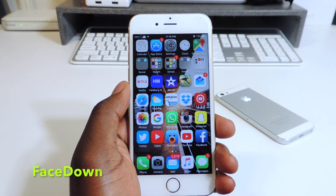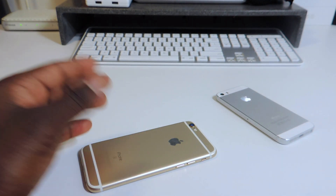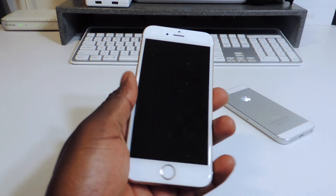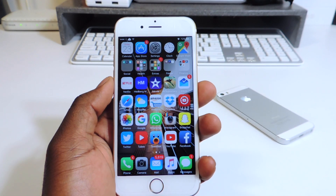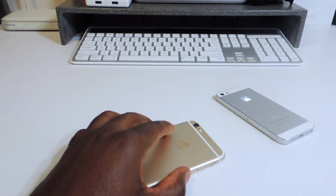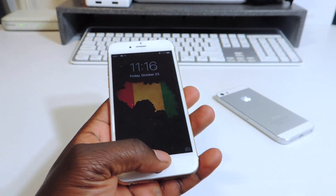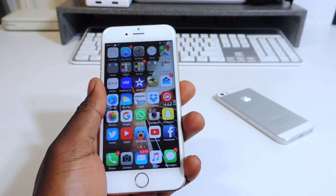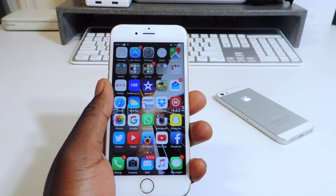My second tweak is called Face Down. Basically, once you lay your device down on its face it automatically locks by itself. You can see it's locked — pick it back up and it wakes itself. That one is called Face Down, no configure version, you just download it from Cydia and you're good to go.